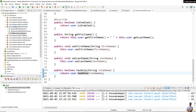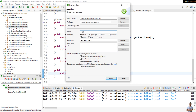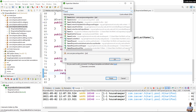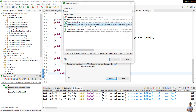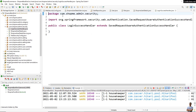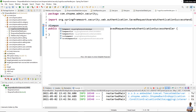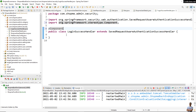Now we need to create a new class for the AuthenticationSuccessHandler. The superclass should be SavedRequestAwareAuthenticationSuccessHandler. We use the @Component annotation for this class so that the Spring framework will be able to inject an instance of this class into the Spring Security configuration file.